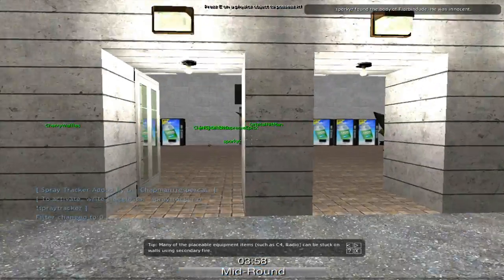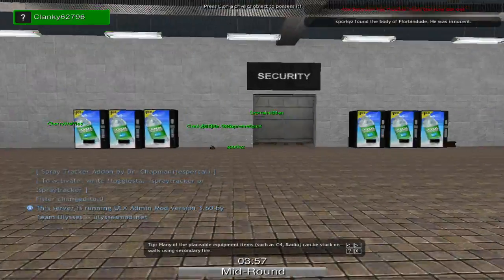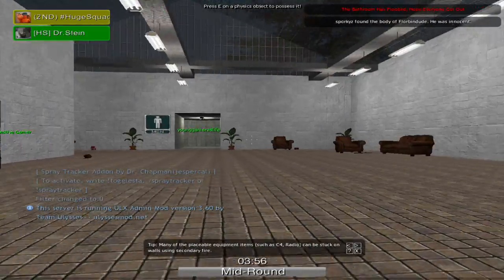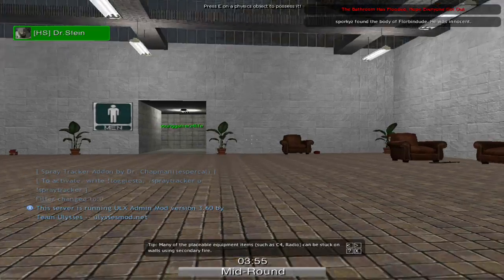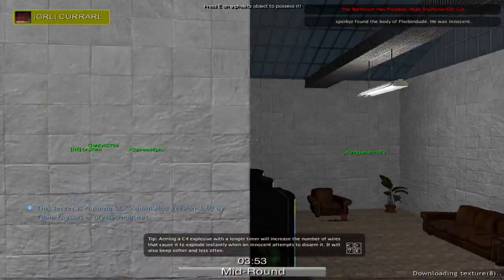Alright guys, so as you can see, I'm not missing any textures. This is a different map, but the same thing goes.